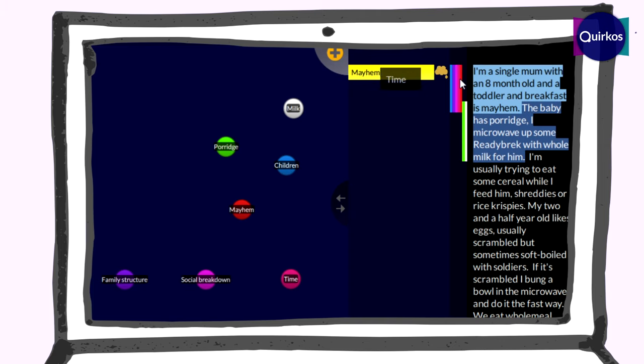You see, even this very simple couple of sentences, we've managed to code in a whole bunch of different ways. So it can be a very long process going through and doing coding, but this is the basics of how it looks.